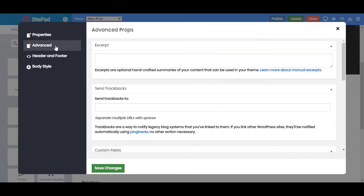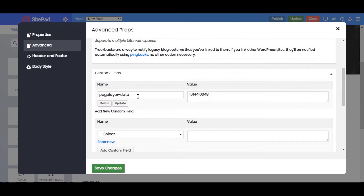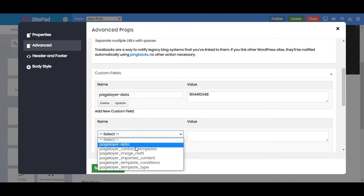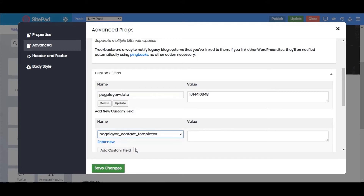Next is the Advanced tab. You can give the post excerpt by writing the content in the text area. Next is the Custom Field, from where you can set the metadata — set the meta name and add a new custom field. Click on the Select option, give a name to your metadata, and add the custom field.